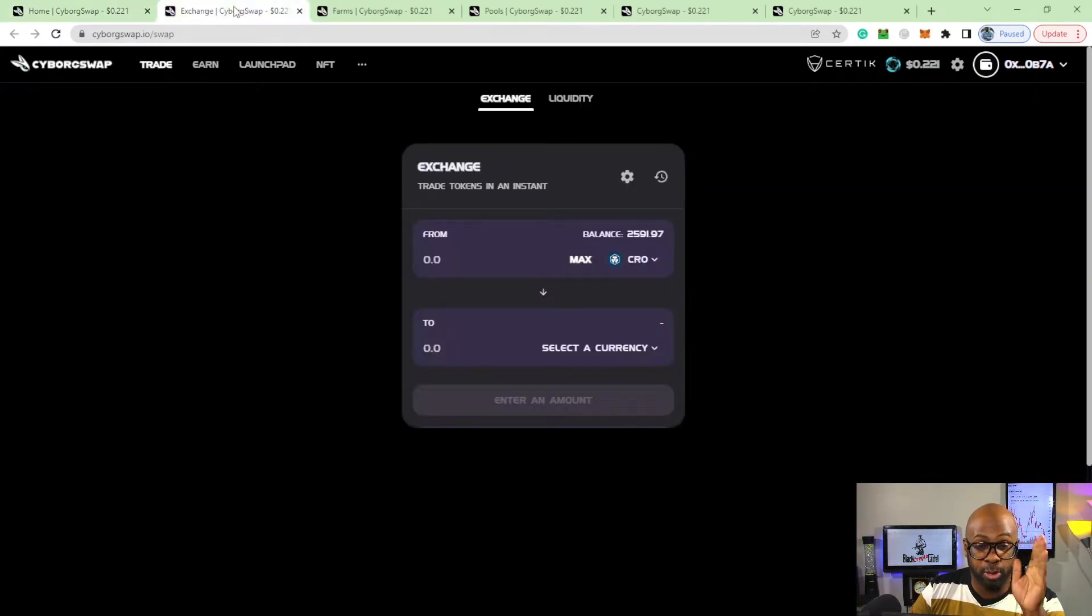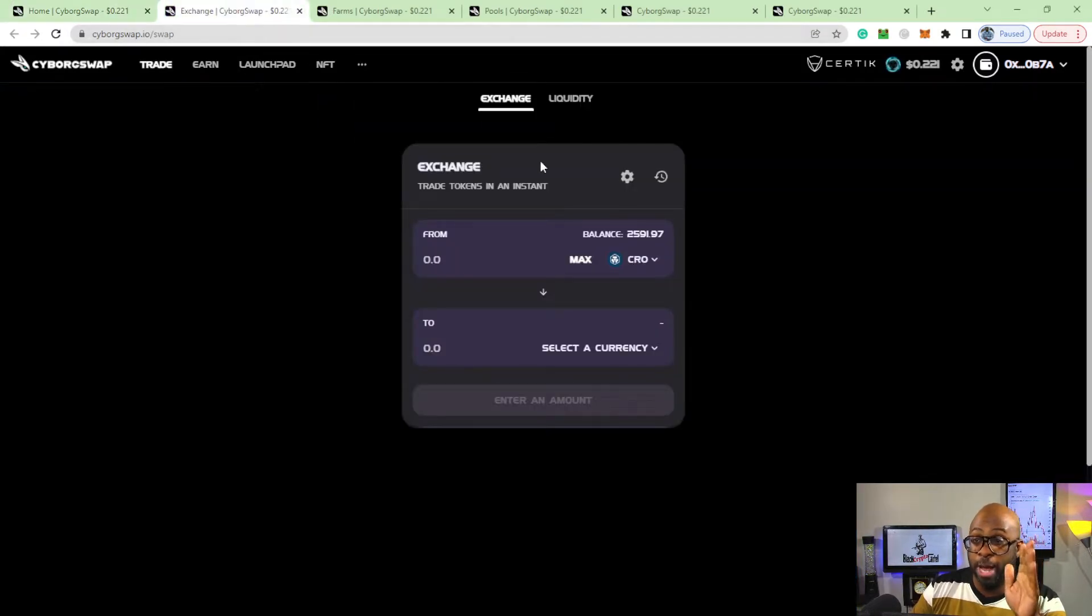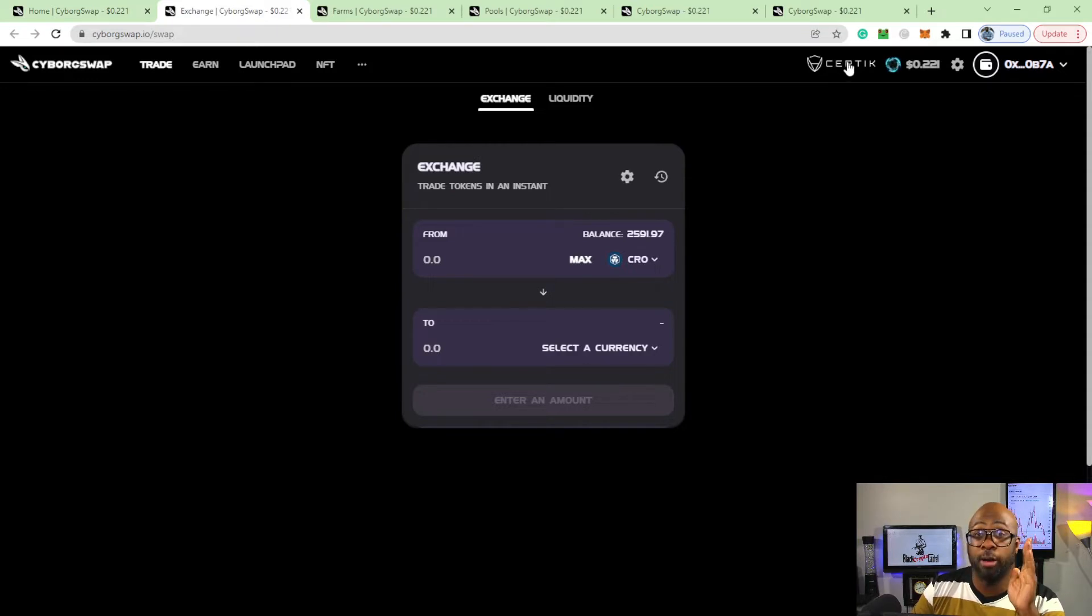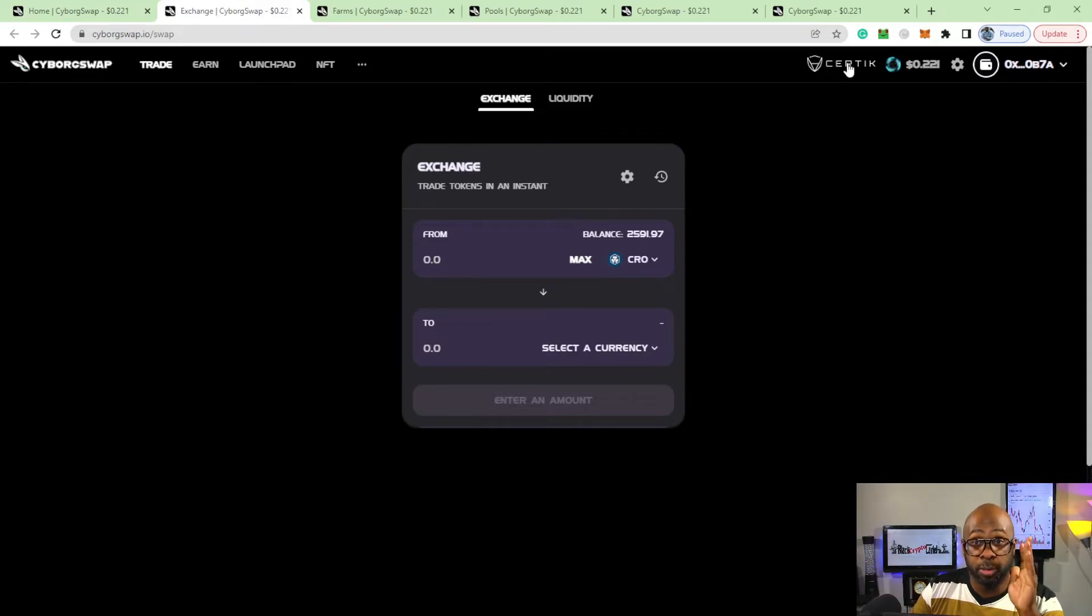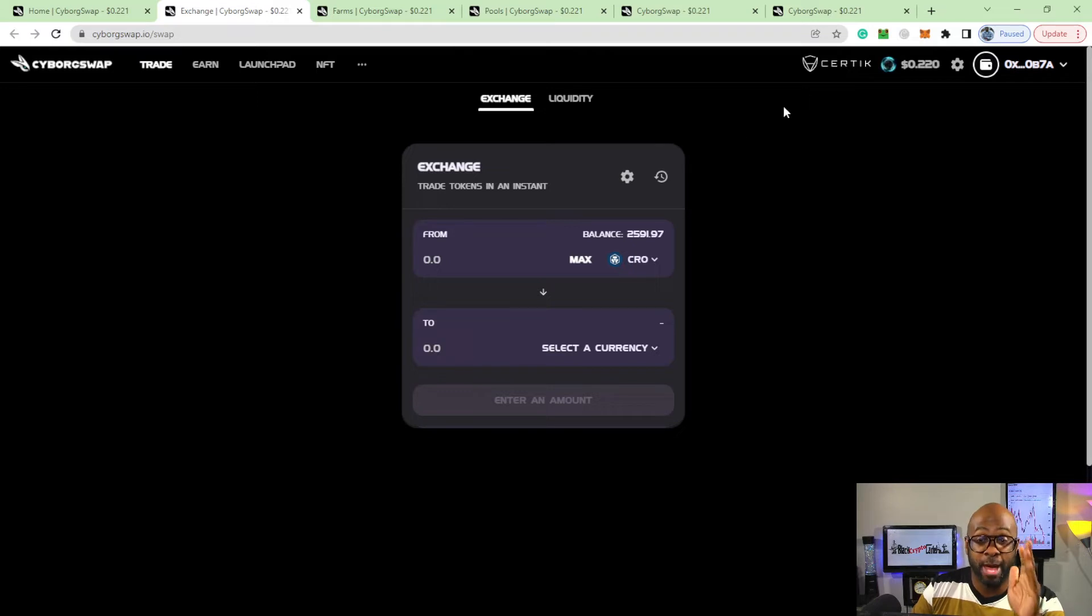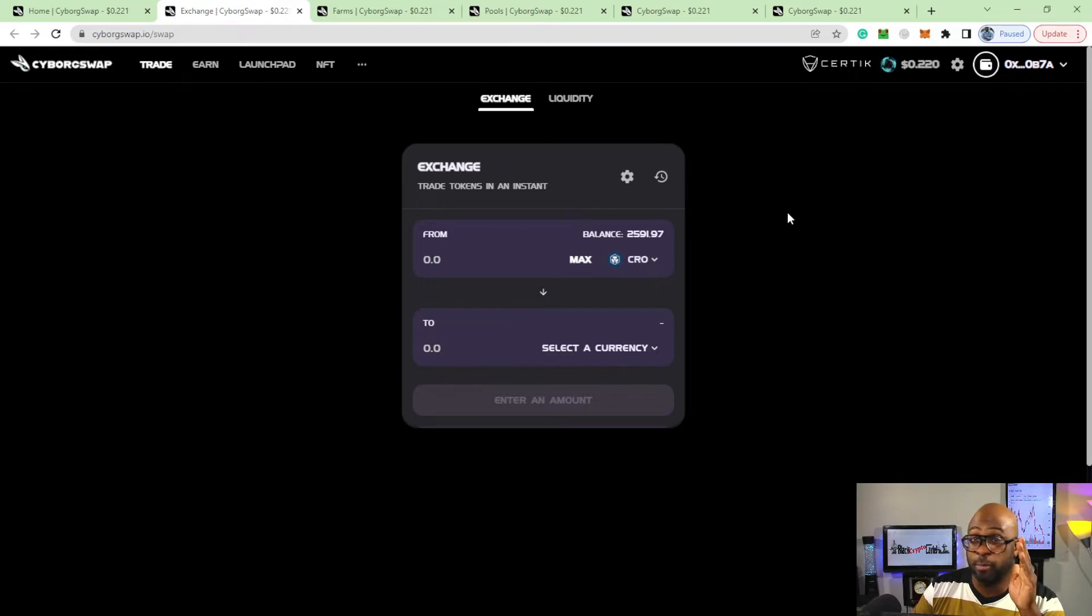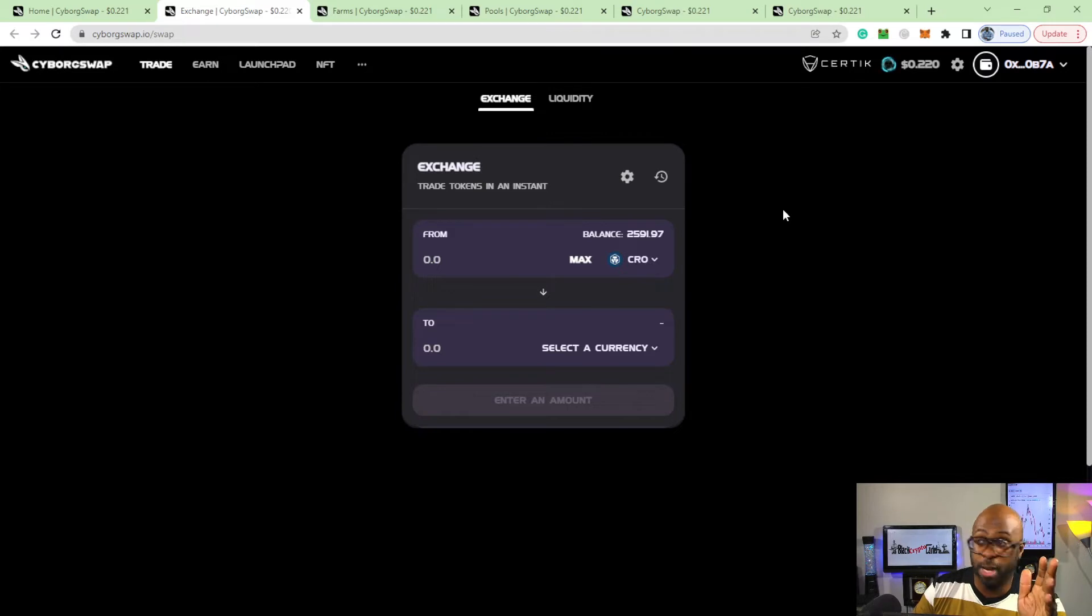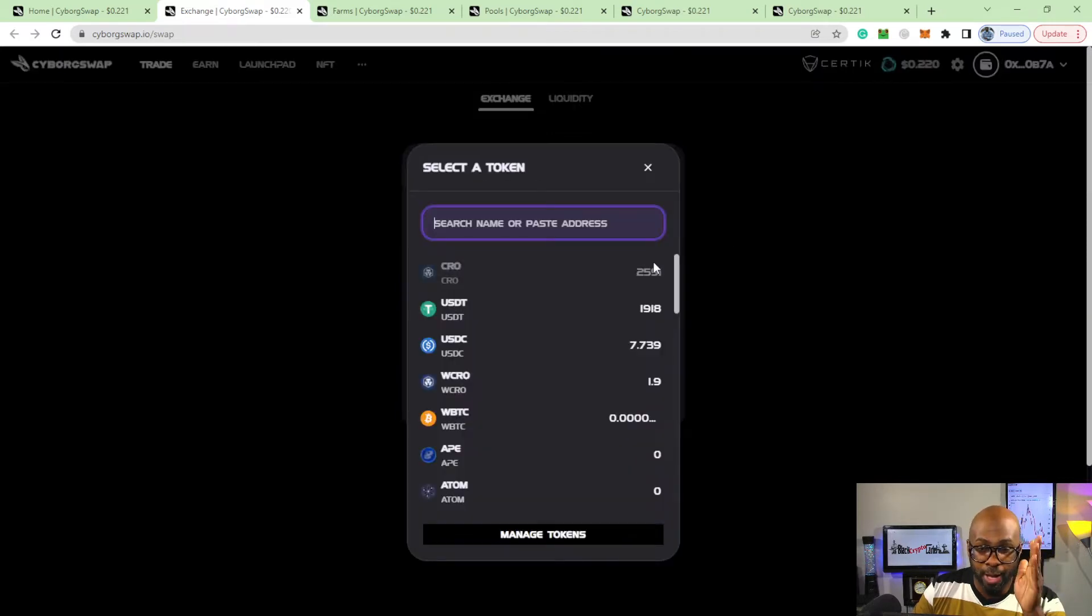Before we even talk about Cyborg Swap, what I do like about it: first of all it has a CertiK audit. I love CertiK doing the audits - I think they are the best. You're able to link your DeFi wallet as well as your MetaMask.